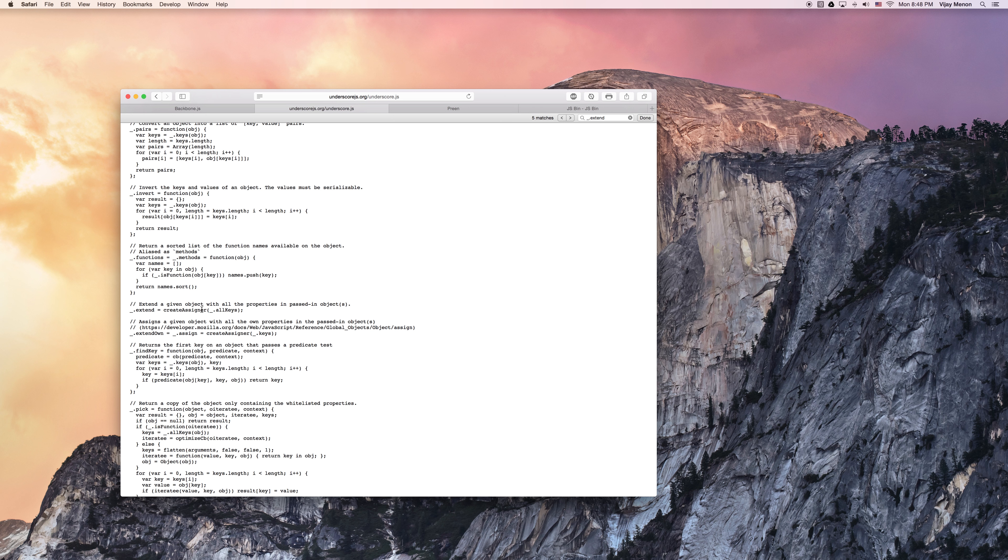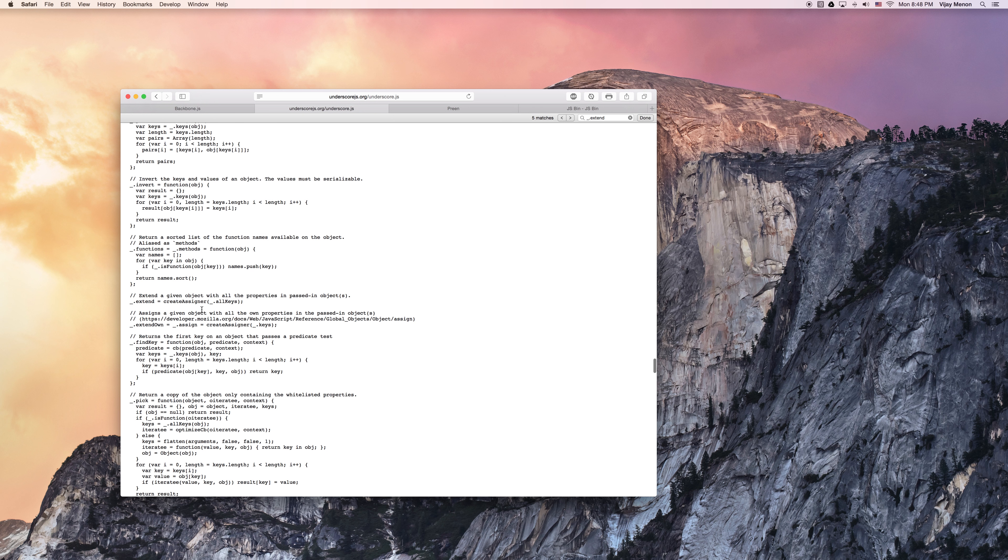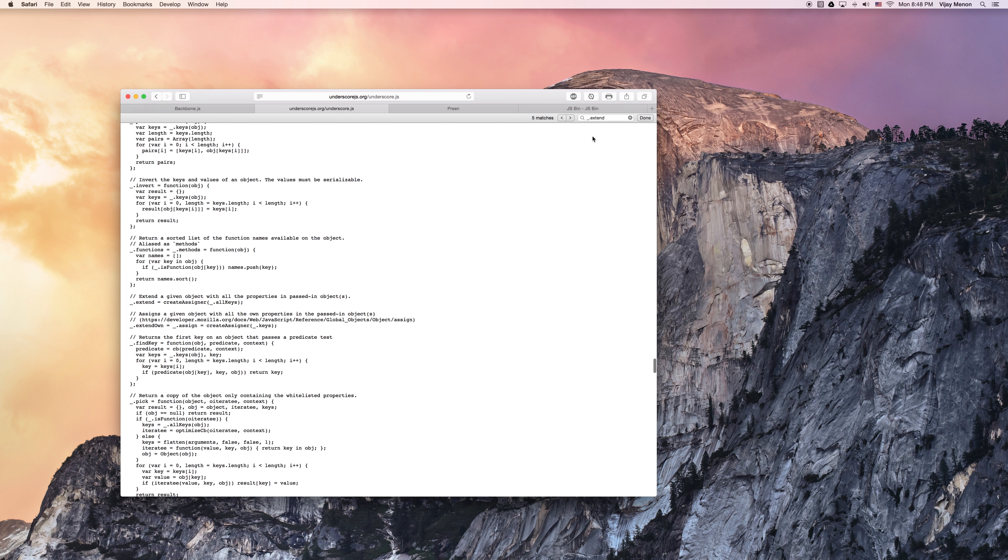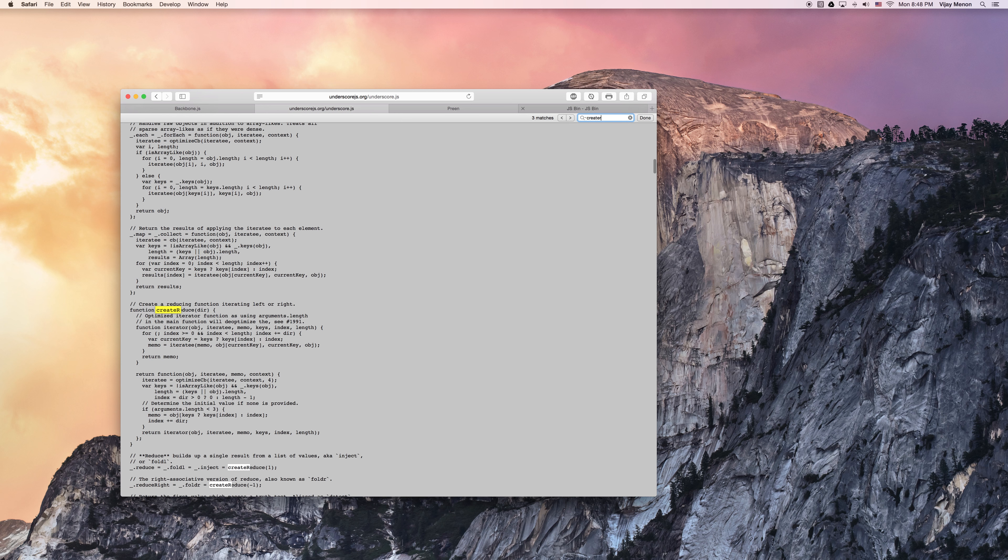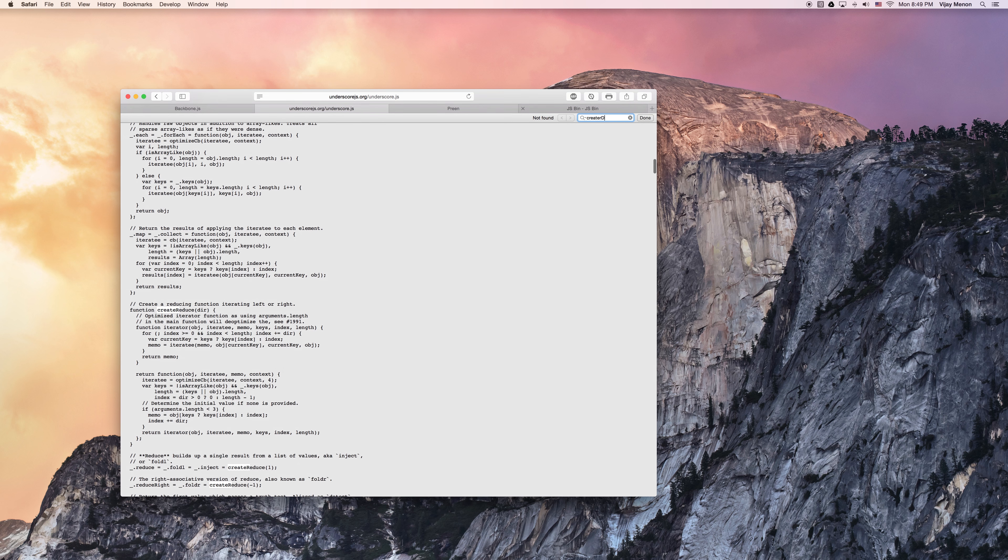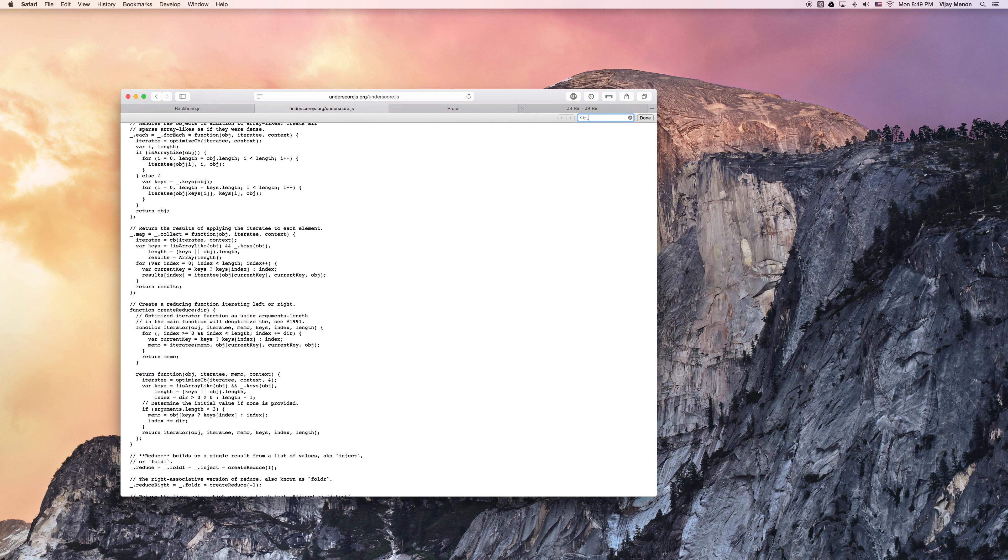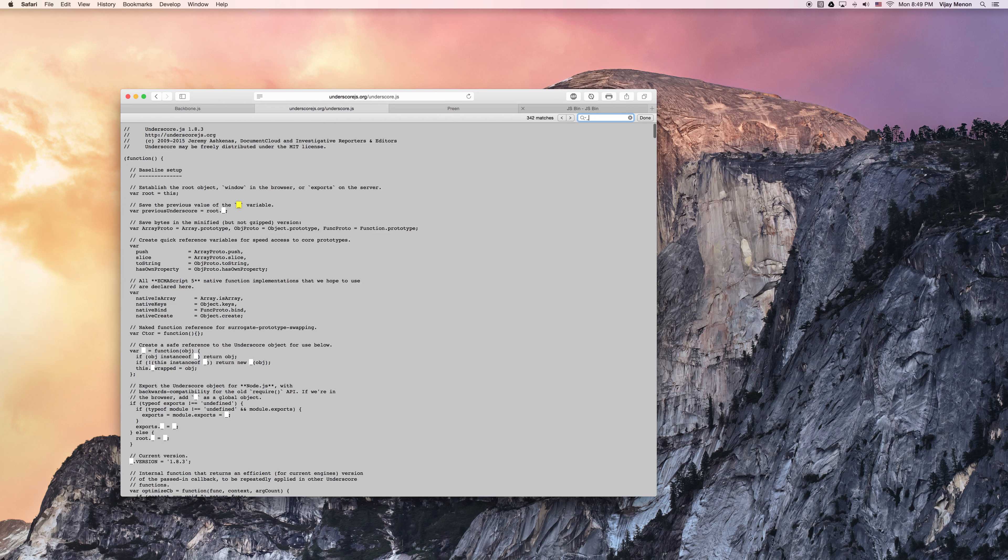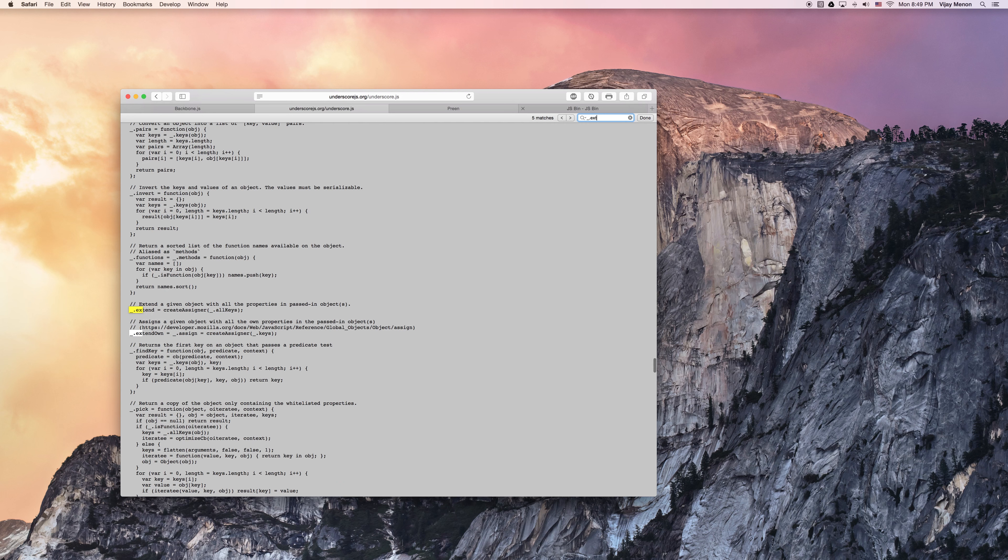So extend, when I did that, by default, it took me to this create assigner method, and then if I jump down, jump down, jump down, it's all over the place. I guess I have to look up the creator design method, create design. Well, that's a little difficult to exclude too.